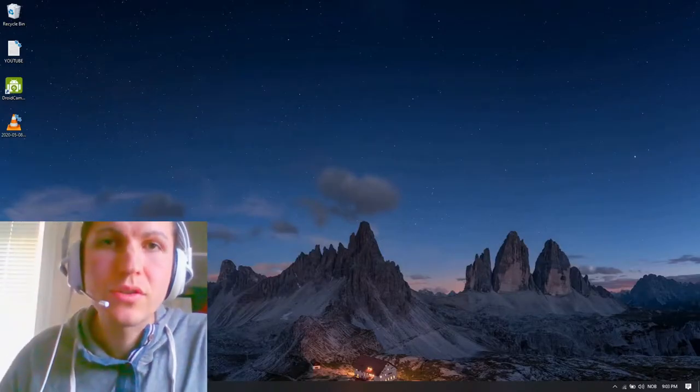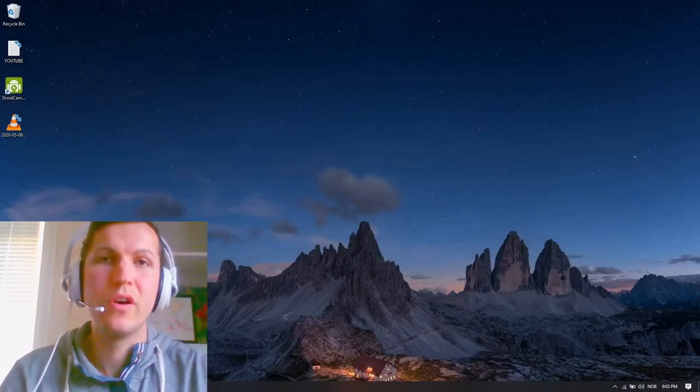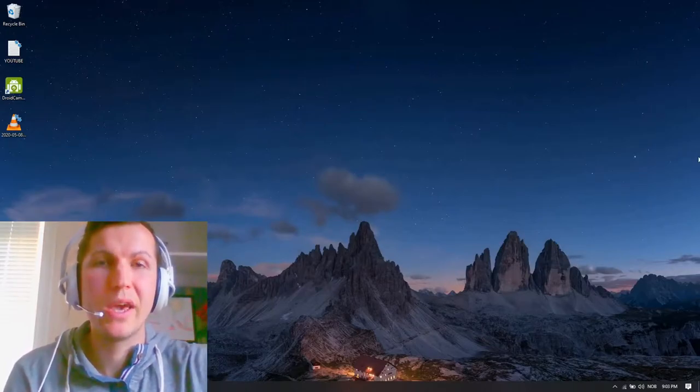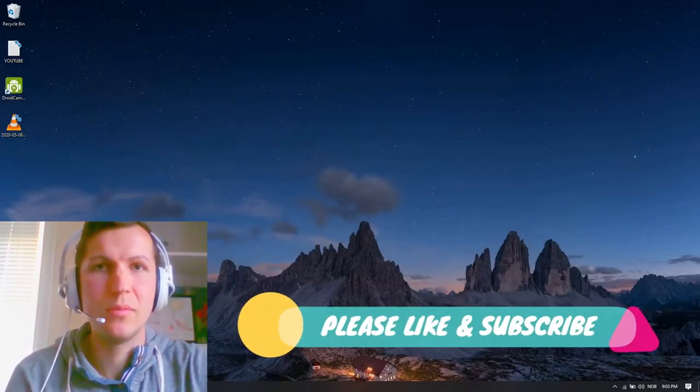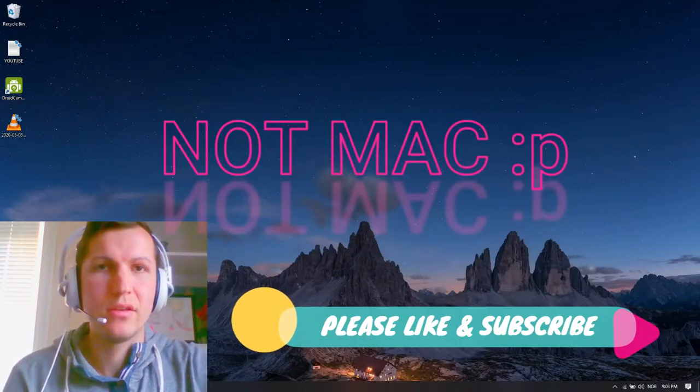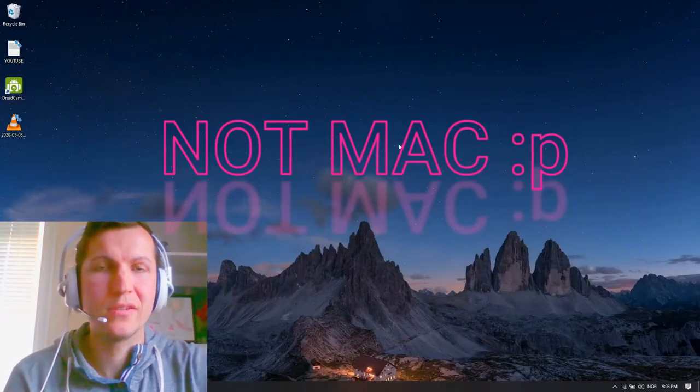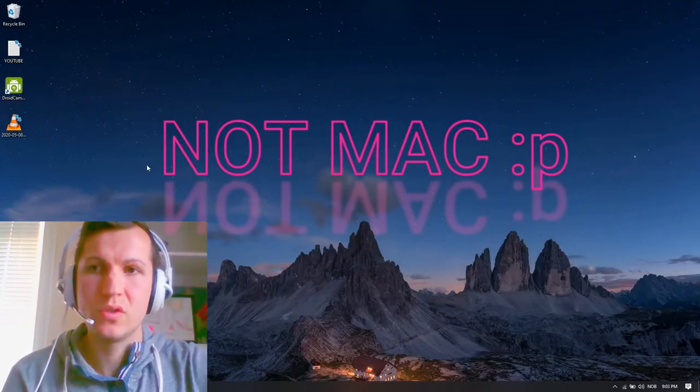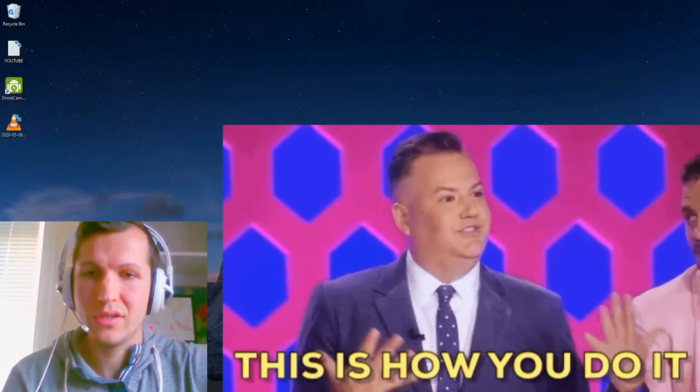Hey guys, I'm gonna show you how you can use your phone as a webcam for your PC or laptop, or yeah Mac—I think it works for Mac as well. So this is how you do it.